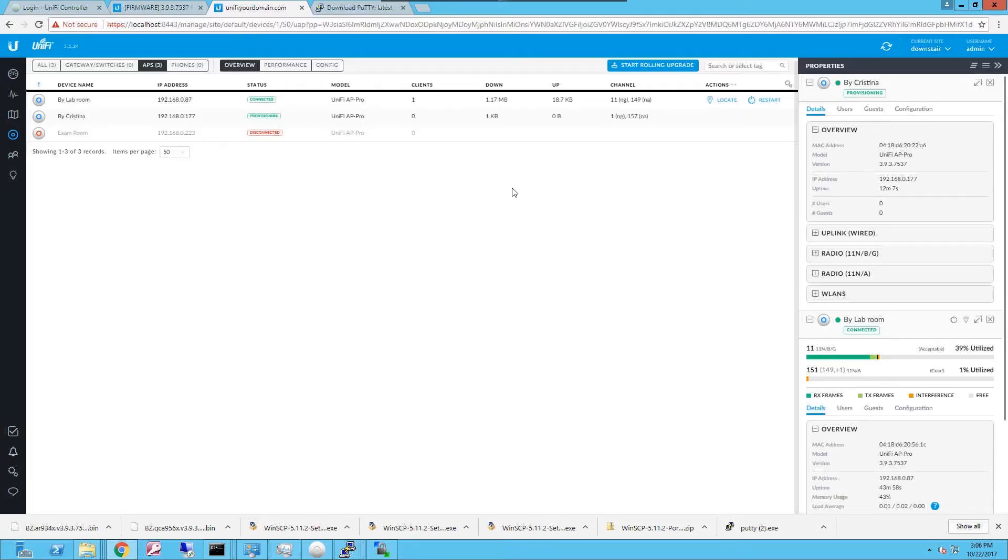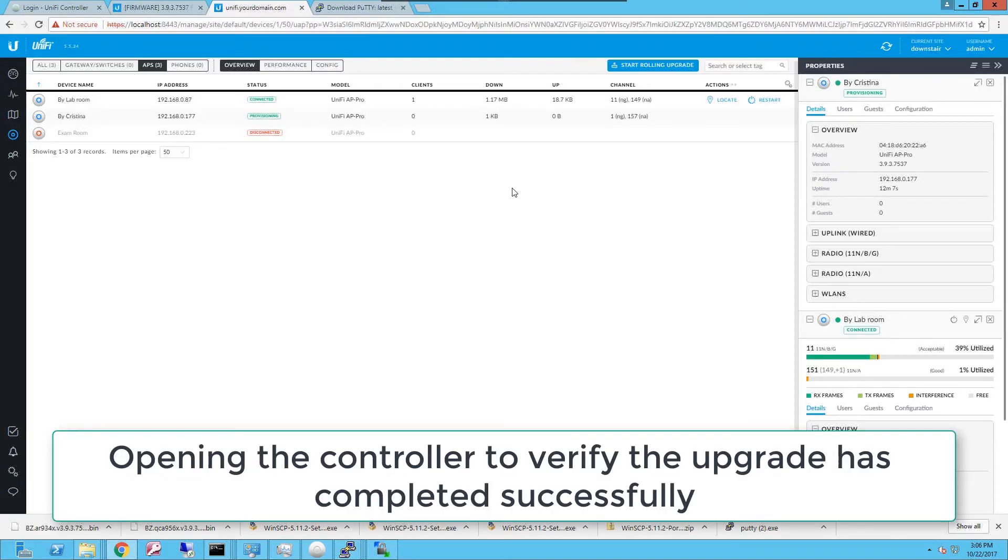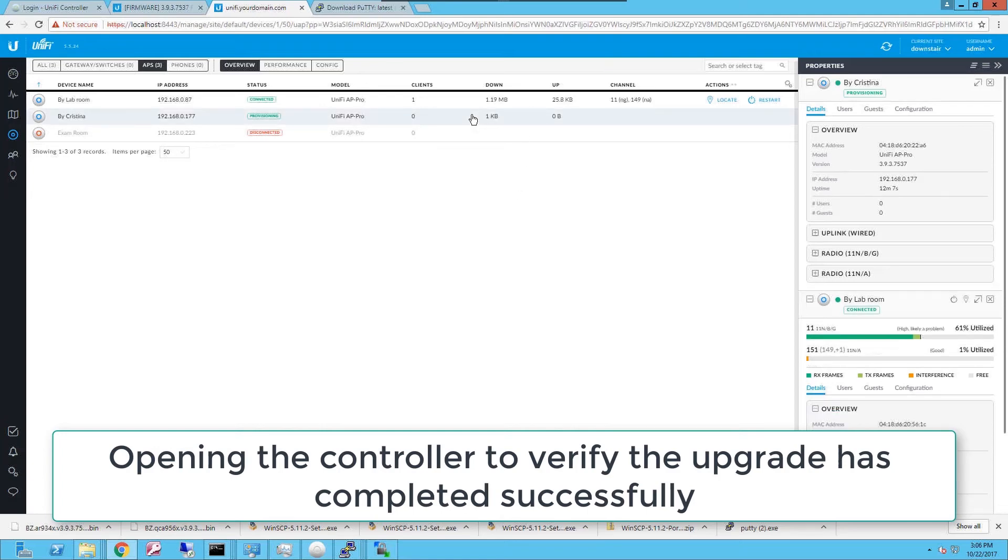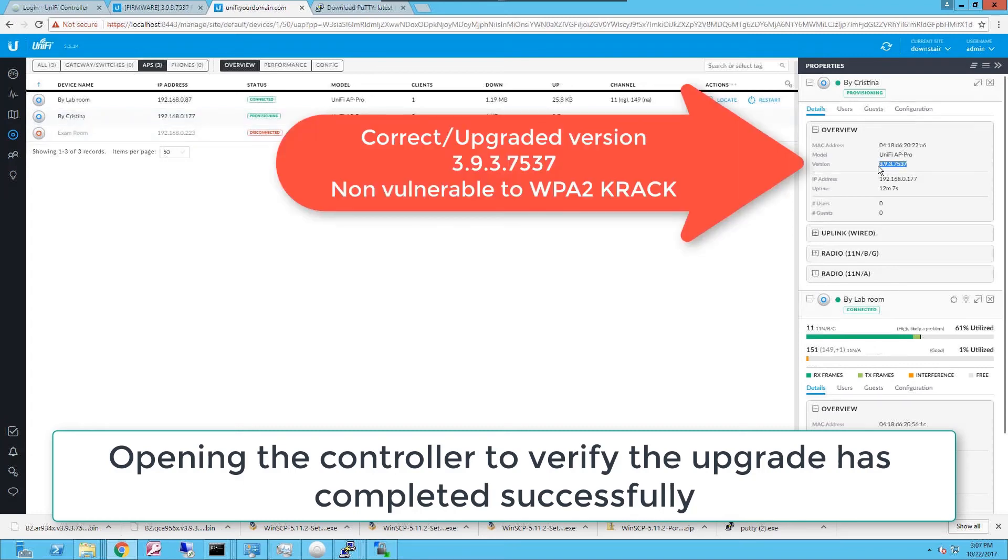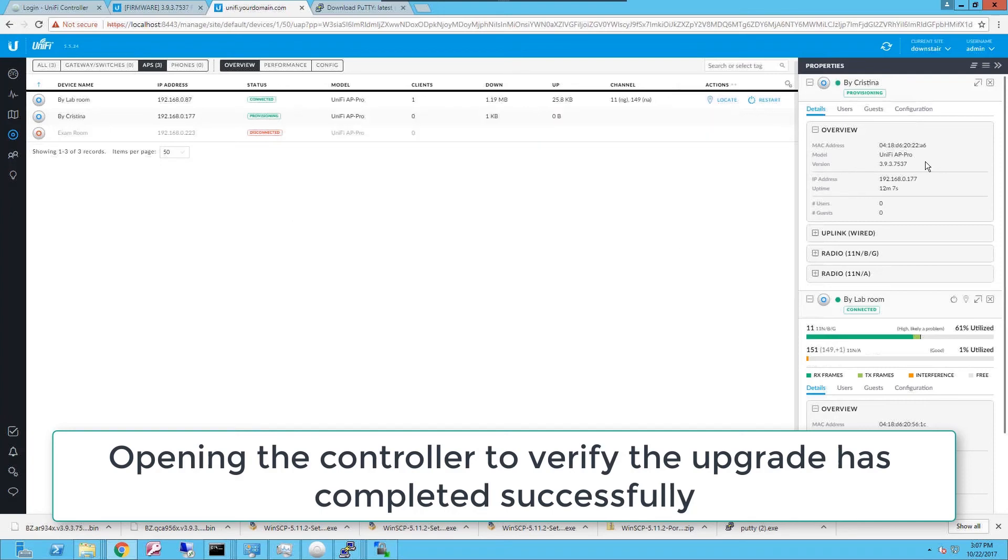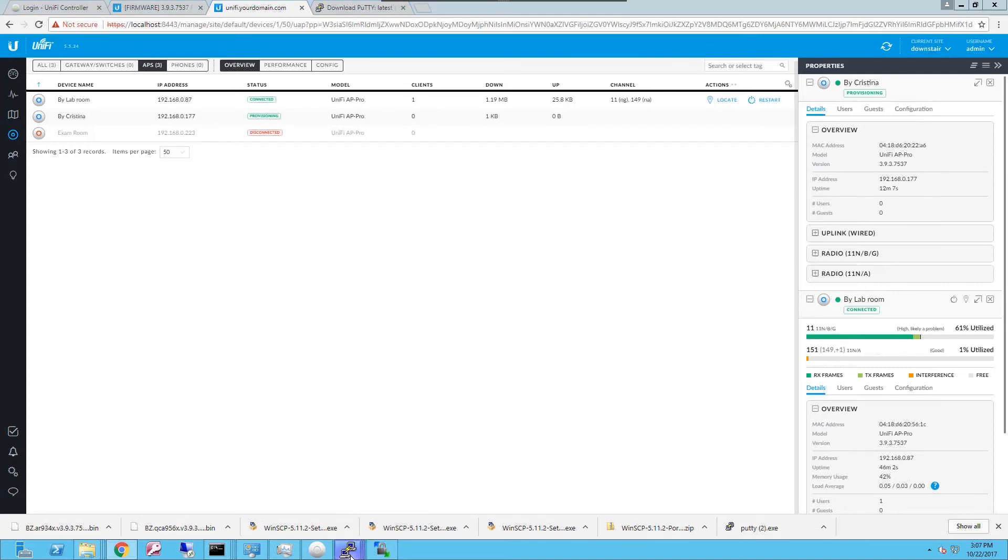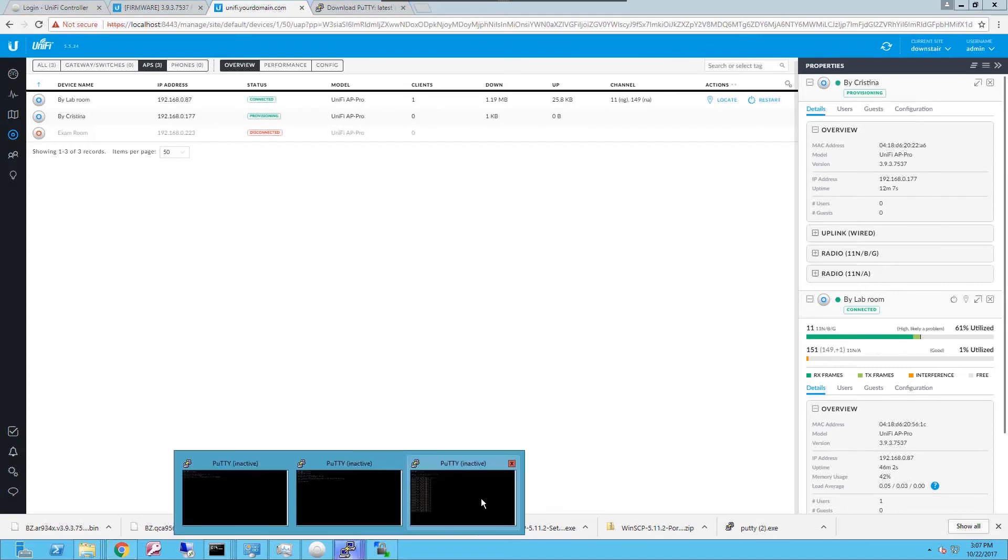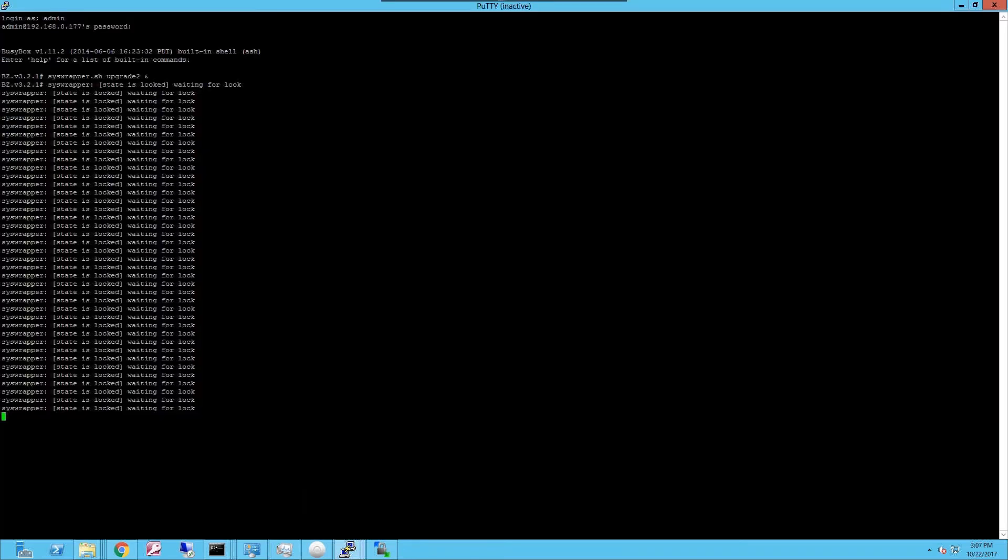Going back to the Unify controller, you're gonna notice that the access point says provisioning. And that now it is on the target version that we wanted to install, which is the 3.9.3.7537, which is the one that is not vulnerable to the WPA2 crack vulnerability. So that's pretty much how you do the upgrade of the access point in case that you cannot upgrade from the actual interface.